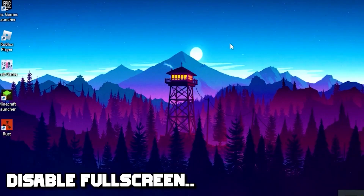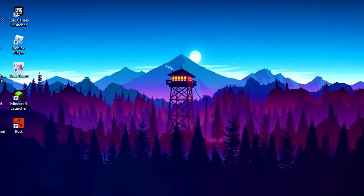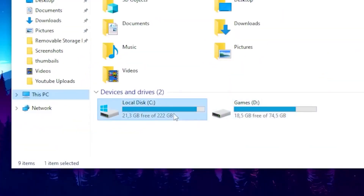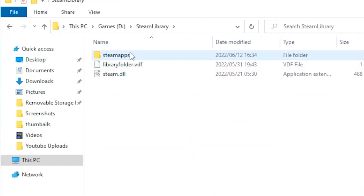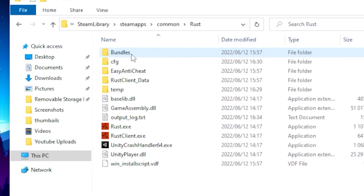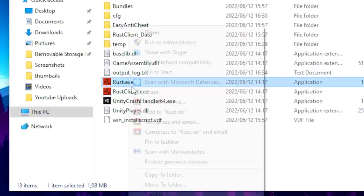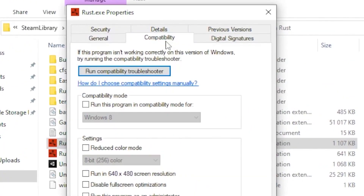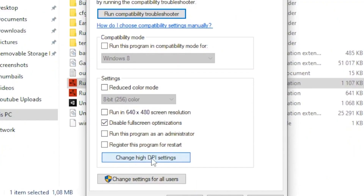For step three you basically want to disable fullscreen optimization — this will push your FPS a massive amount. Head over to File Explorer, then This PC, click on your local disk, find the Steam folder, go to SteamApps, then Common, then Rust. Right click on the Rust exe, head over to Properties, then click on the Compatibility tab and disable fullscreen optimization.